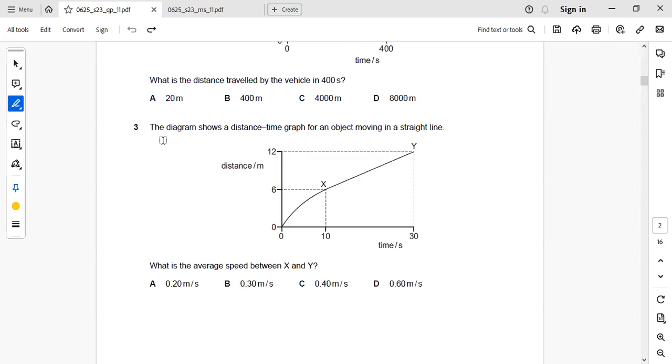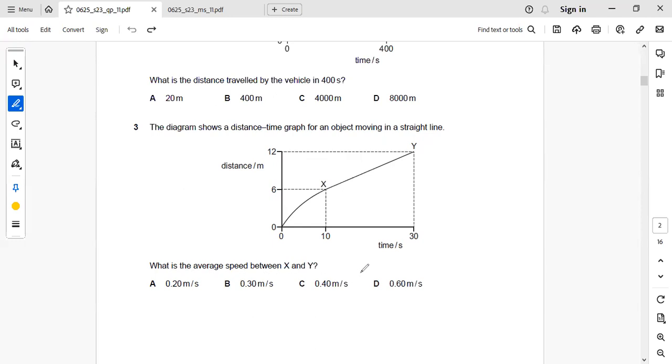The third question is the diagram shows a distance time graph for an object moving in a straight line. What is the average speed between x and y?